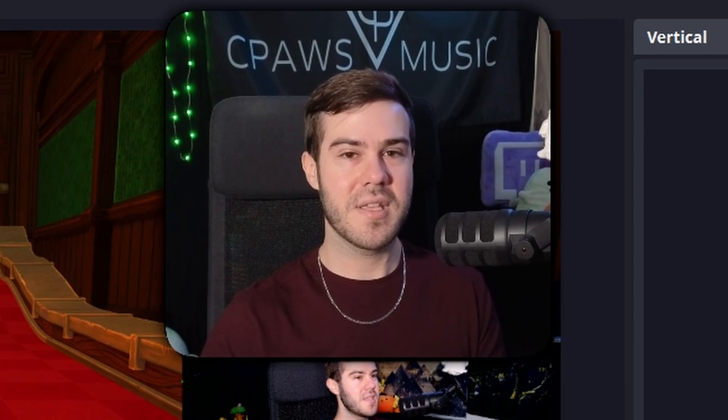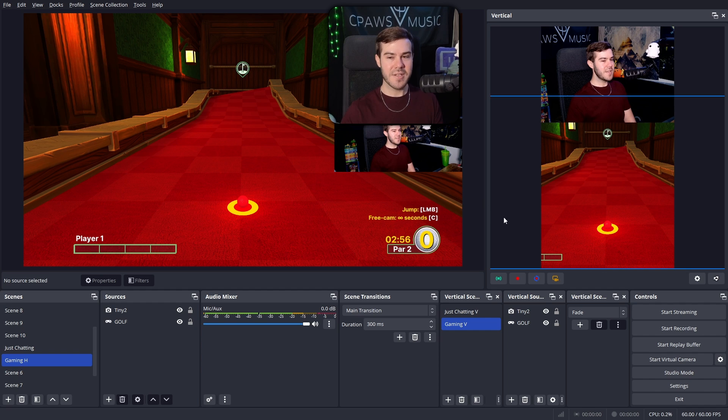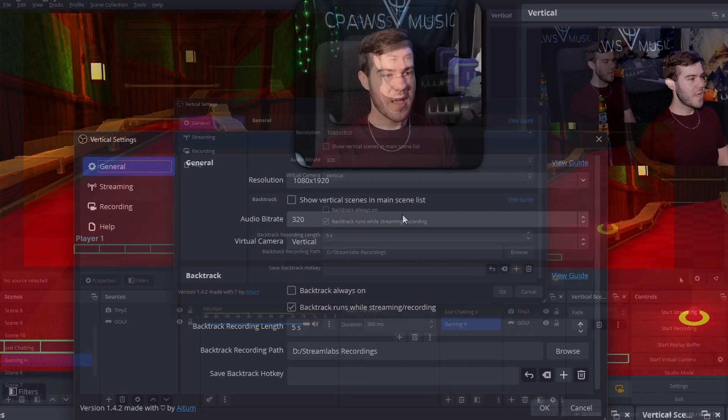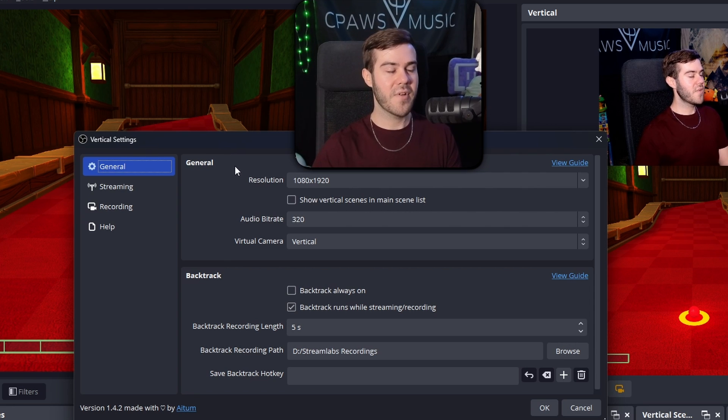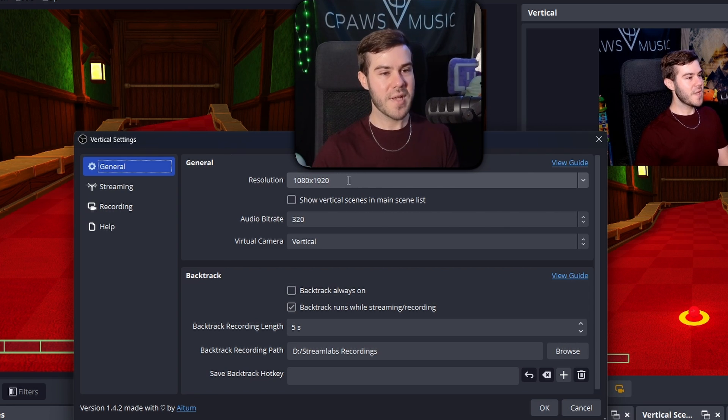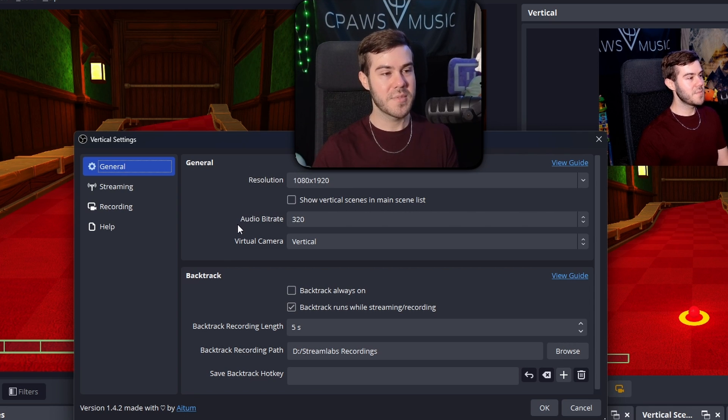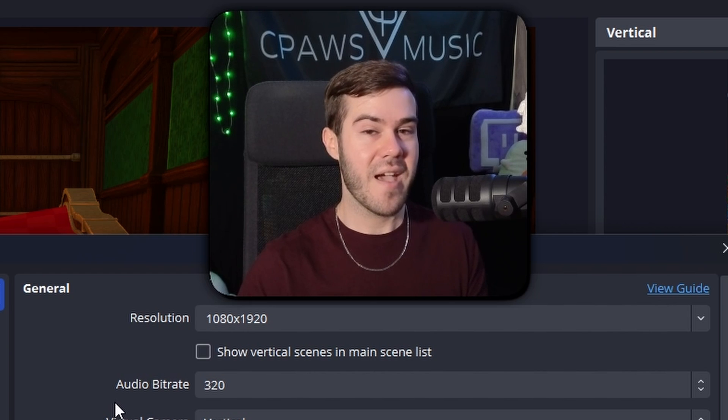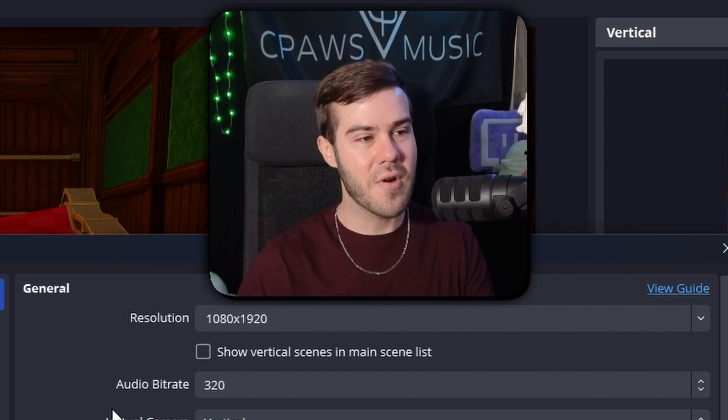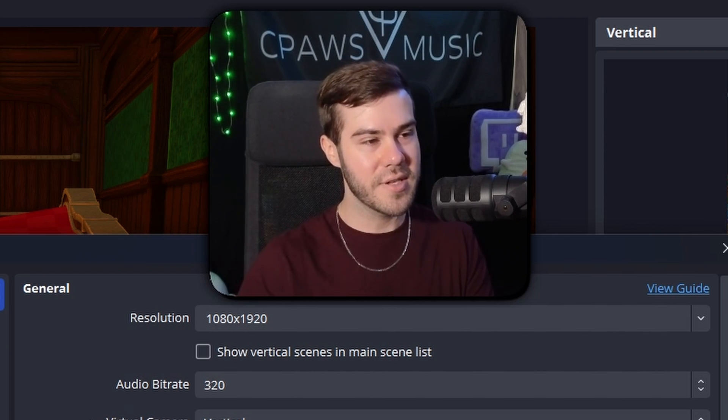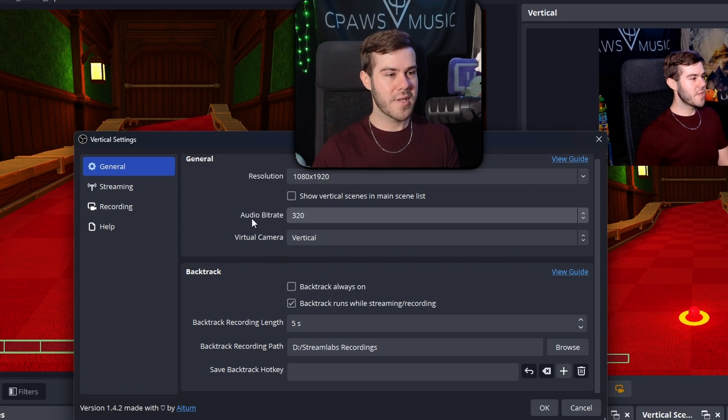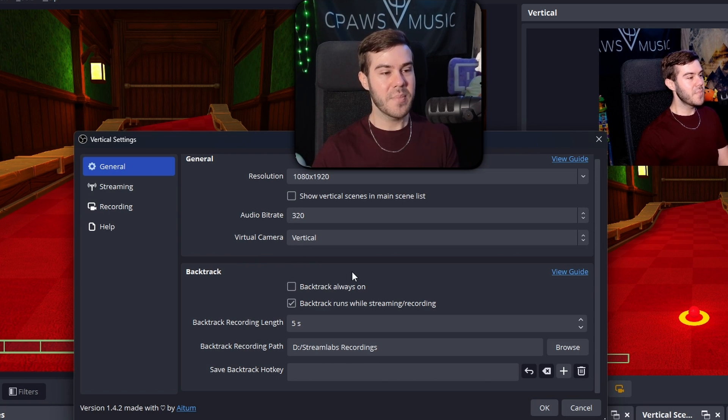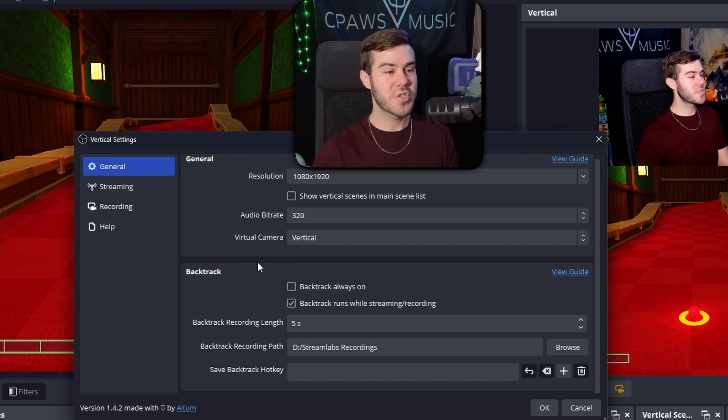So now this is where the fun part comes in. In order to access the vertical streaming settings, what we need to do is click this little cogwheel here. And then we're going to open it. And so now we see all of the vertical settings. So we have a couple of different things here. So you can change your resolution if you want. I'm going to keep it the same as what I have for my normal stream settings, because my normal stream settings work good for me. And if you don't know what streaming settings you should be having, then you can watch my best streaming settings video.